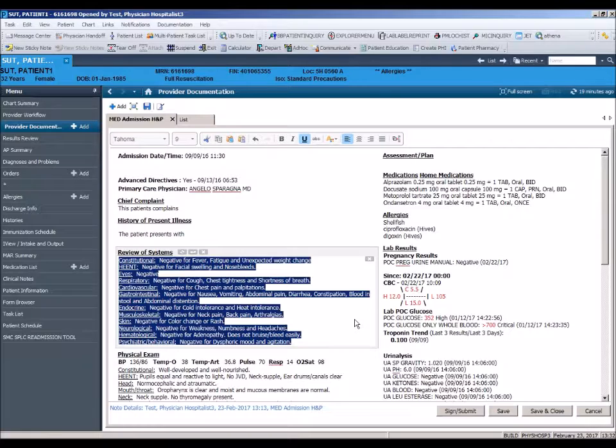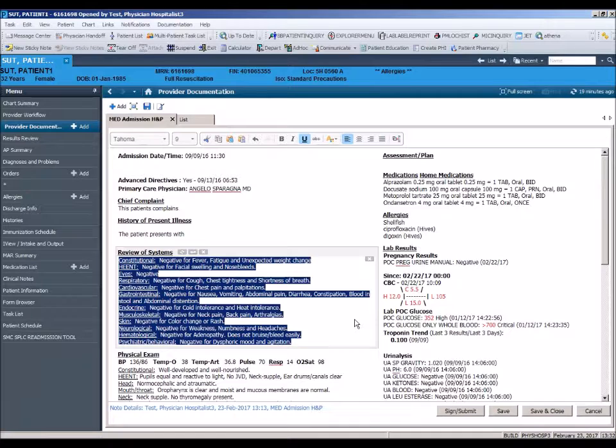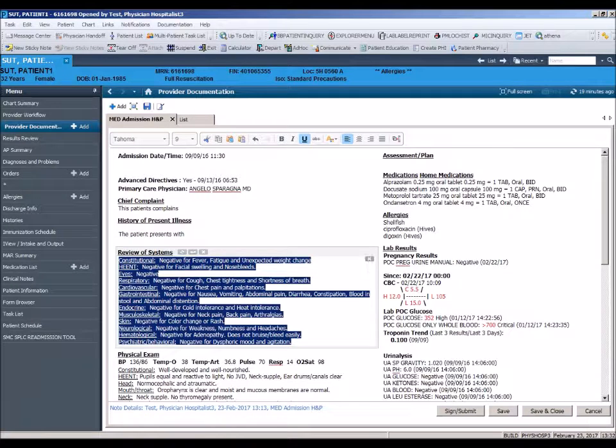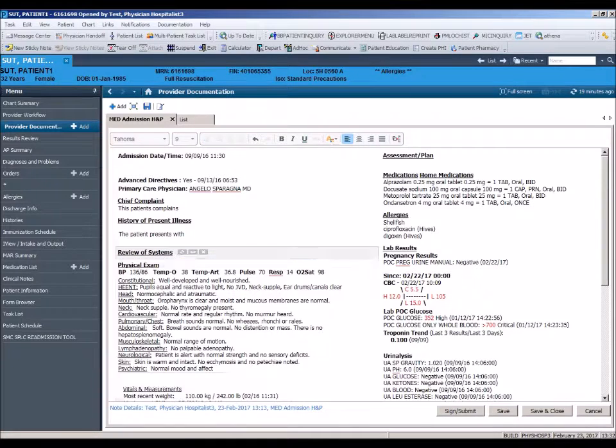Now that we have demonstrated how to create a personal autotext, let's add our saved autotext for review of systems into our note. To demonstrate, we must first remove the existing review of systems from our template using the small x in the right-hand side of the section.